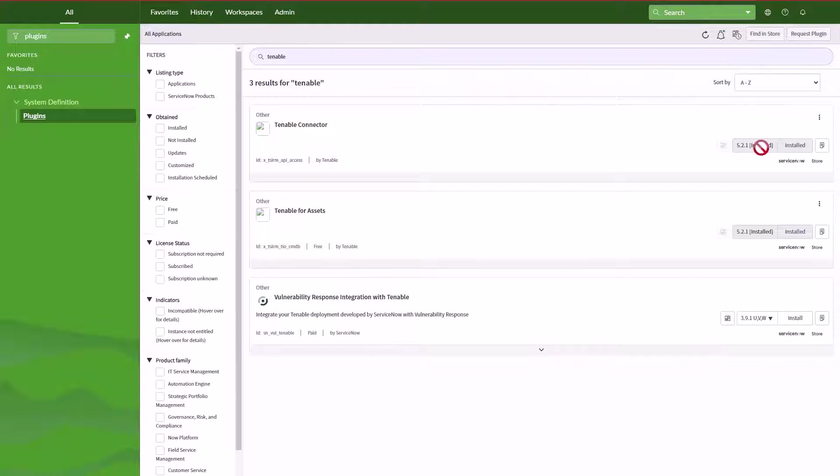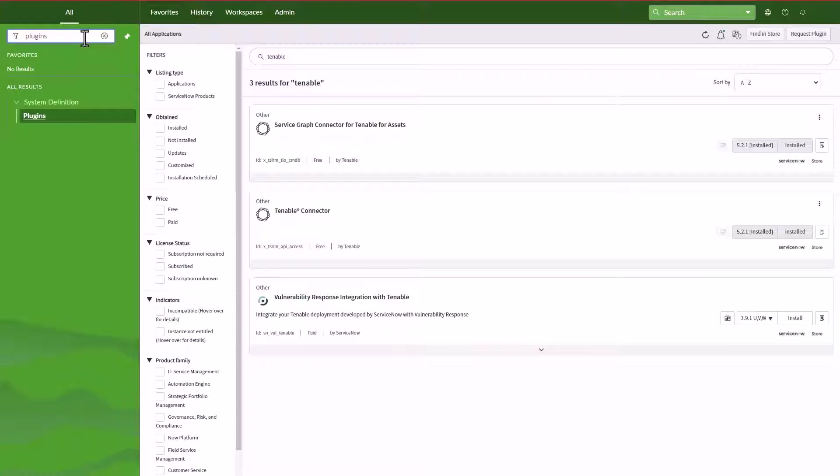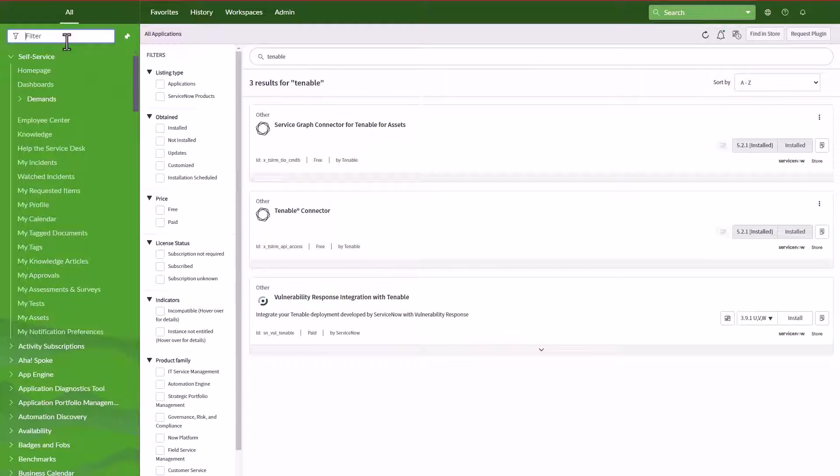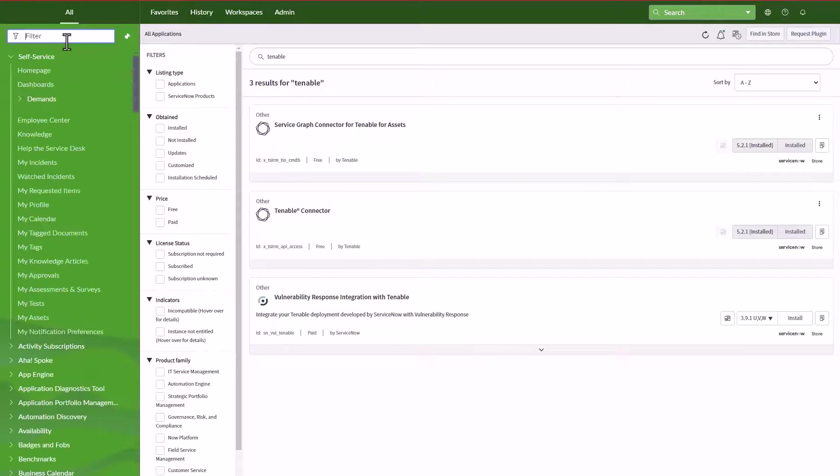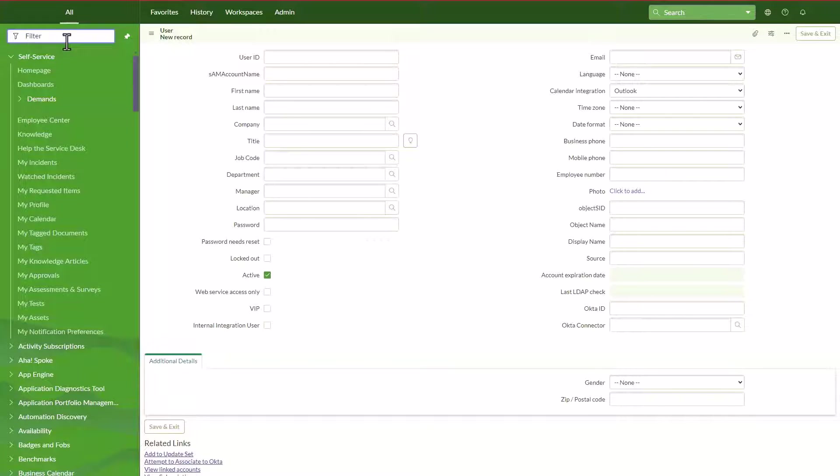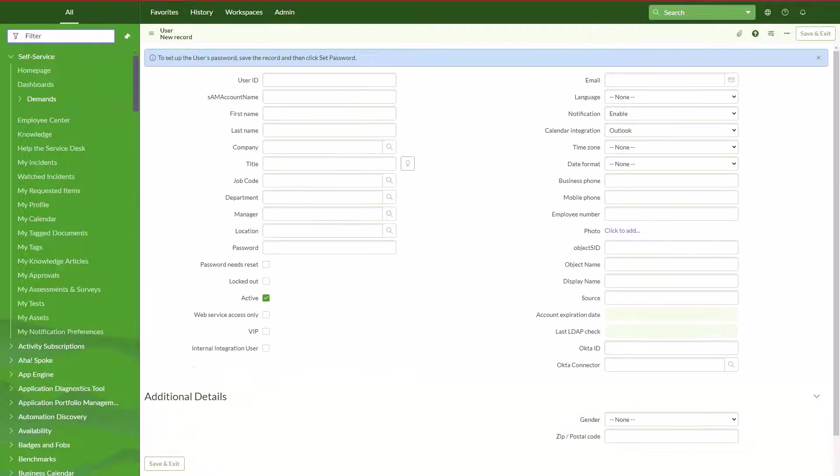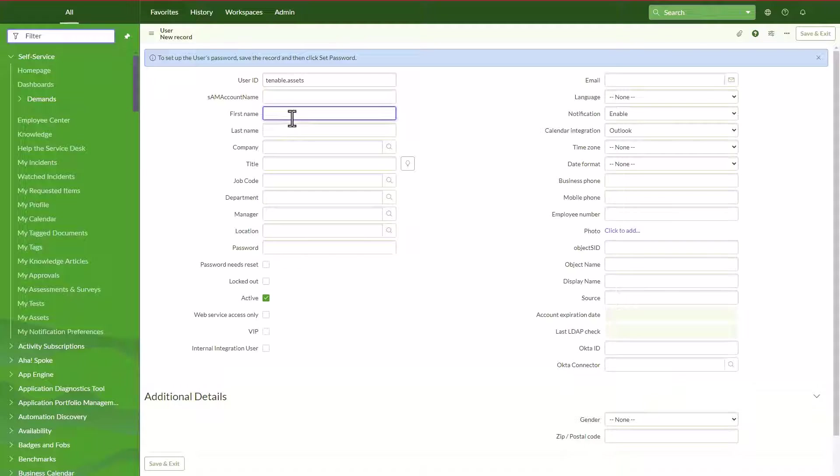You can just double check that your service graph connector for Tenable is installed already. We have the Tenable connector which is installed, and for assets is installed as well. Now for the next step, something that I would recommend is that we can create a user account in ServiceNow in order to leverage this account in the Tenable integration. So what I'm going to do is create something called tenable assets. That's going to be the user ID. Then I'm going to say tenable and then assets, and then I'm just going to save this.